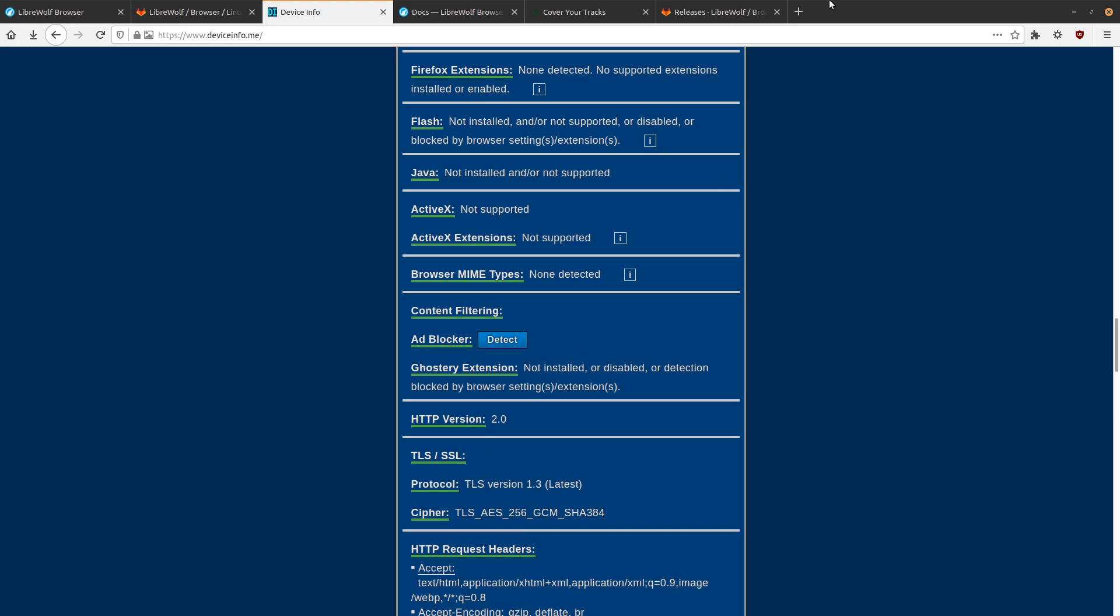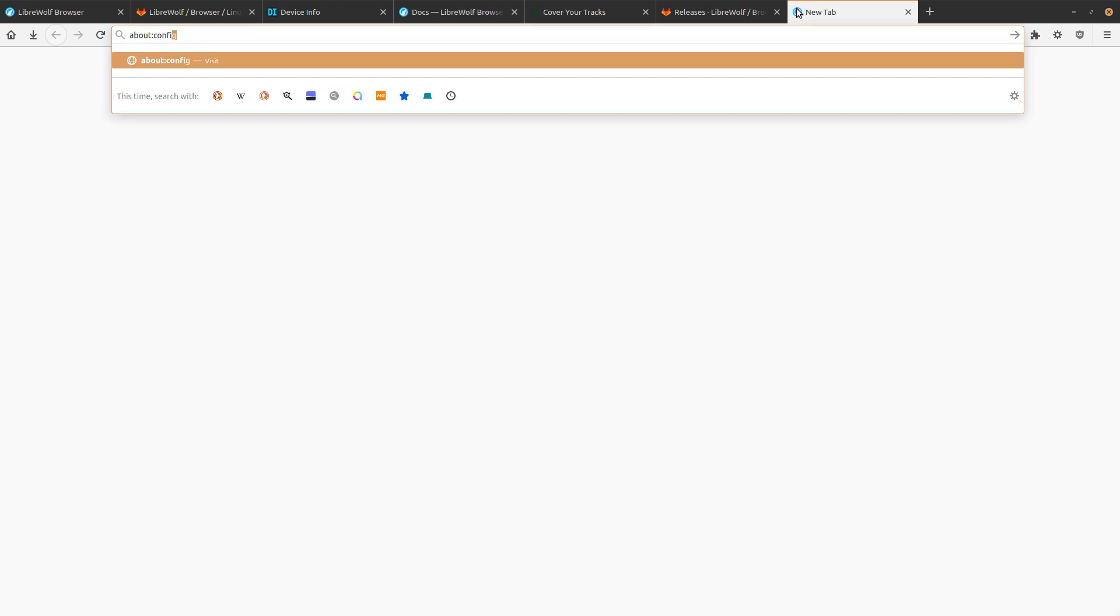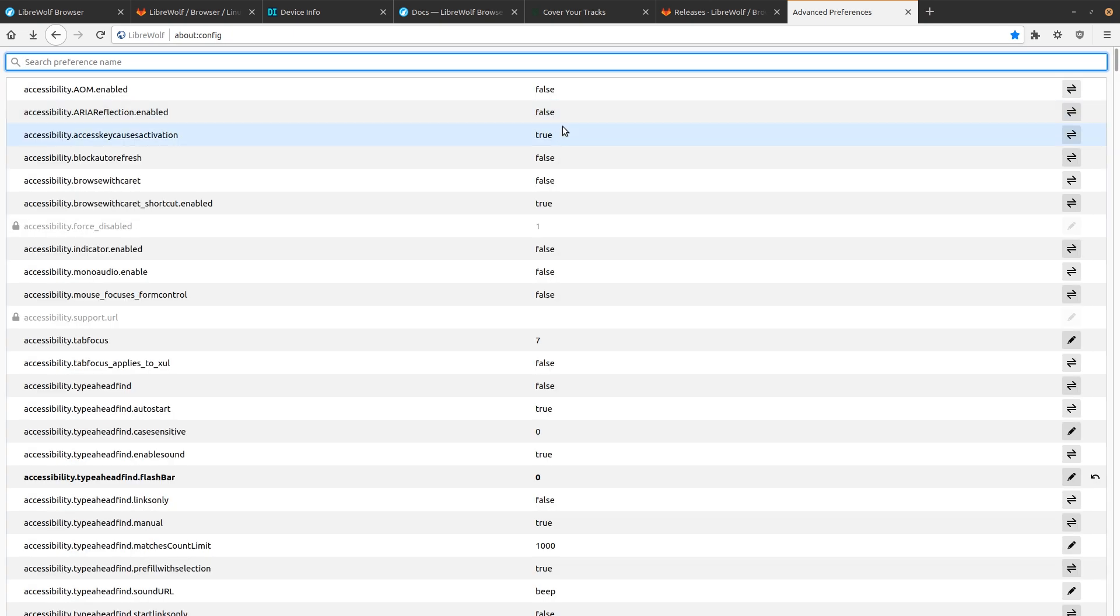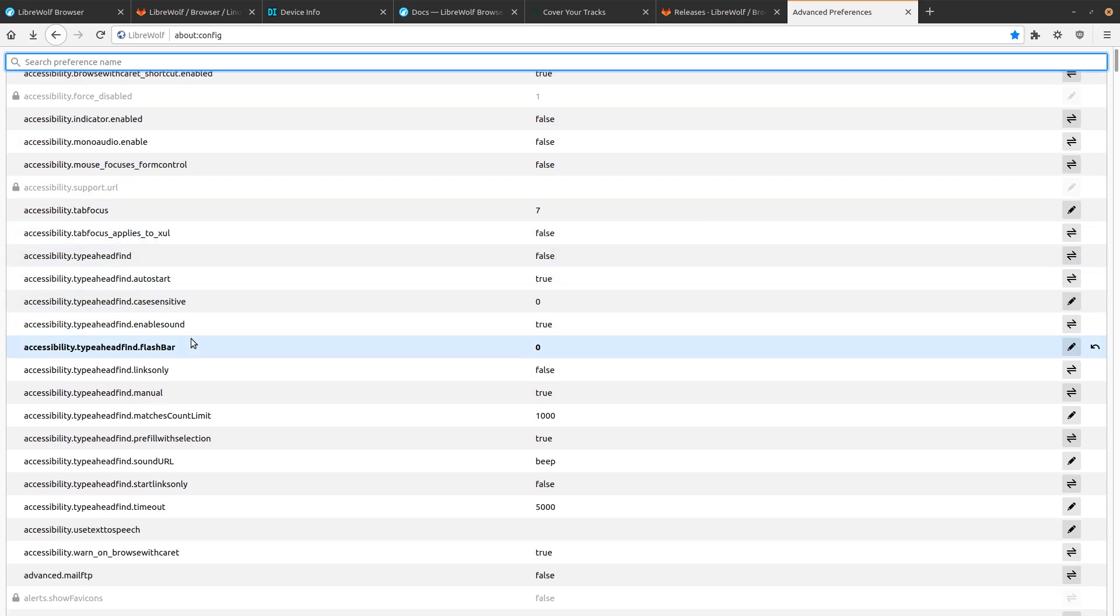There's other privacy settings that we can take a look at. If we go into about:config, we want to show all. So basically, everything that is in bold here, I believe, was a default setting in Firefox that was changed in order to enhance its privacy settings.